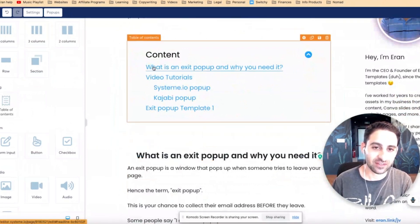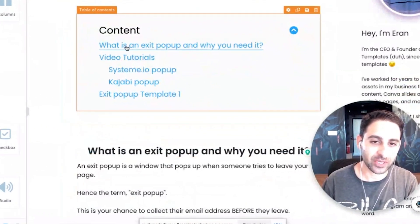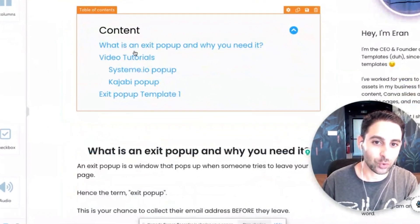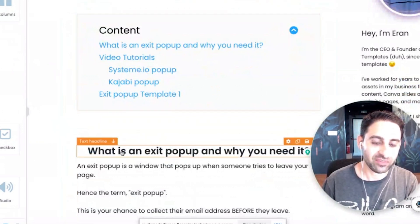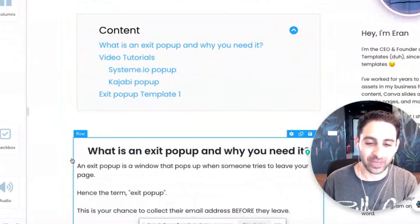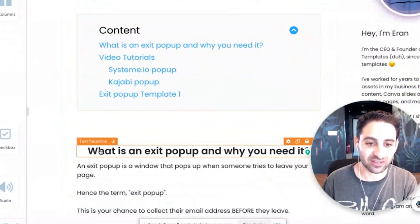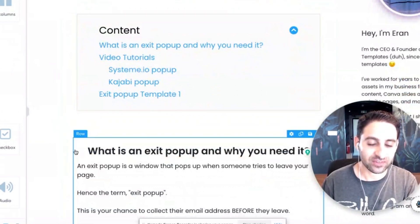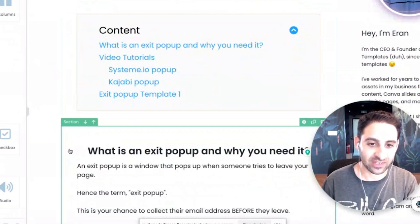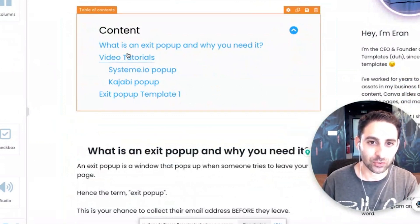What you've got to understand is this information in the table of contents is going to be associated with the headlines you have on the page. It doesn't matter if it's inside a section or inside a row - it's going to pick up this information.